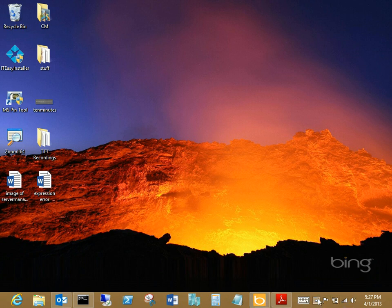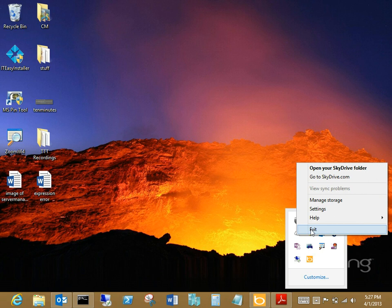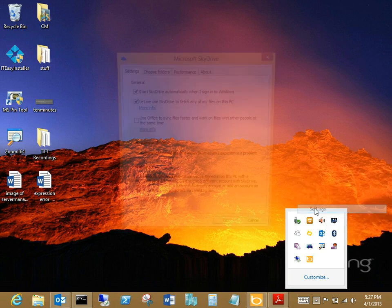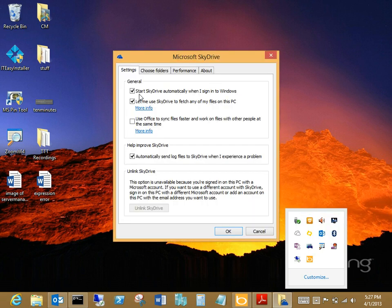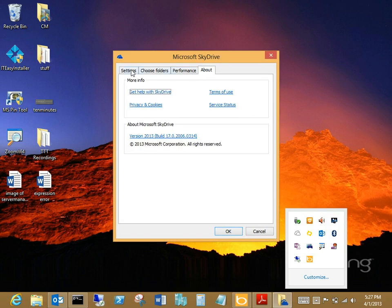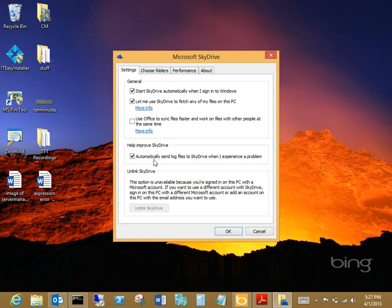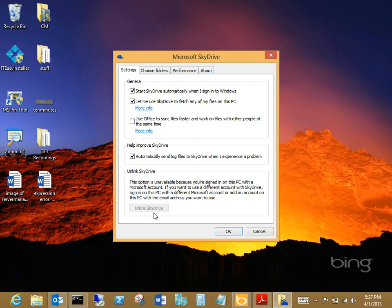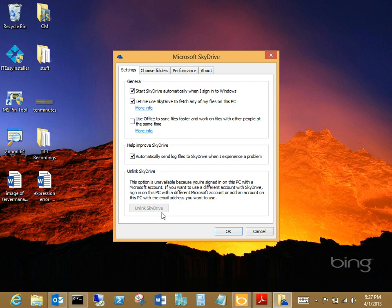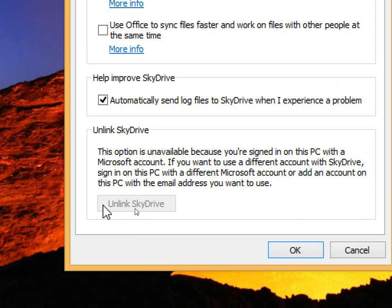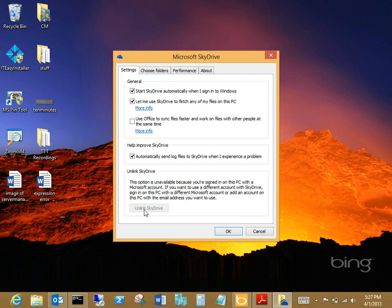If you've been out on the forums trying to figure out how to move a SkyDrive folder, you've probably been told a million times, oh, we'll just come in here to the SkyDrive settings and click Unlink SkyDrive. Oh, fail. Yes, yes, that would be a grayed out button. So that's not going to work.